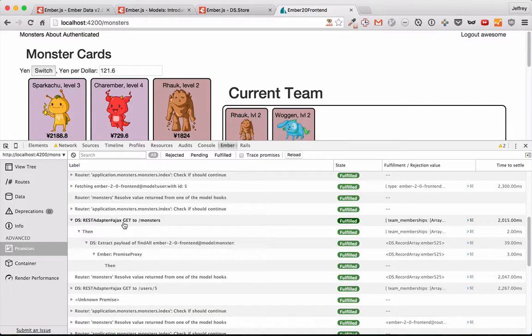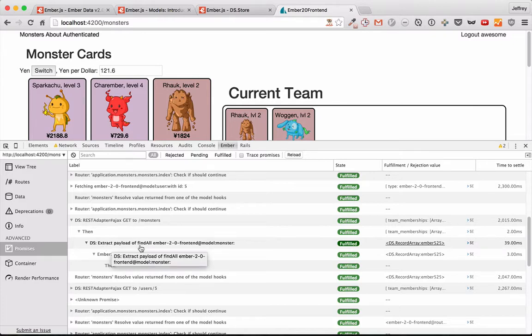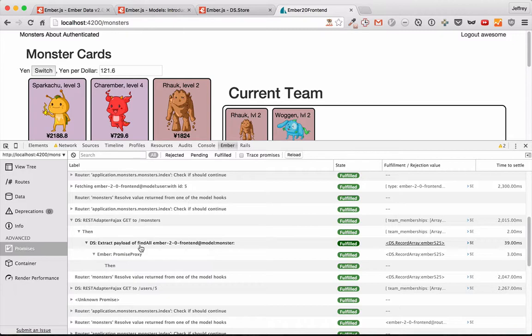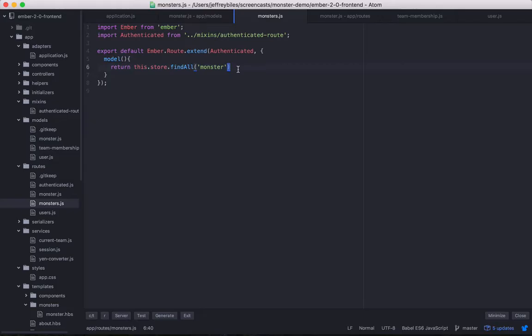If we trace the promises, we can see that it happens in something called extract payload. We won't discuss this episode. For now, you can just think of it as magic. But there is a method to this magic. And if you dig deep in Ember, you will always find what's happening. It's never truly magic.